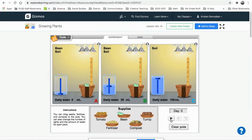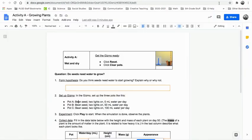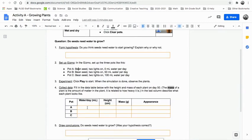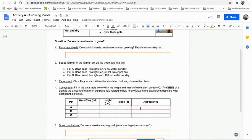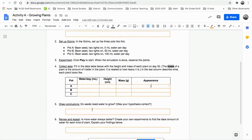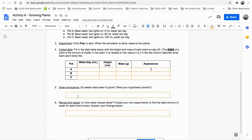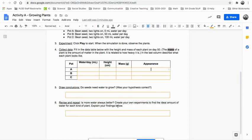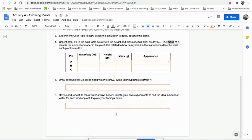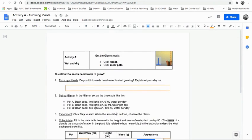I'm not clicking play because I don't want to do your work for you. And then you have to analyze your results. When you analyze your results, you're going to be answering these questions. So you're going to be filling in how much water did you do? Well, it says right up here for pot A, you didn't use any water. How high did it grow? What was its mass? What was its appearance? Pot B, same thing. Then you're going to draw a conclusion. That's not a literal draw. It means you're going to come to an answer. Do seeds need water to grow? Yes or no? Revise and repeat. So is more water always better? And then you're going to create your own experience to find out your answer here.